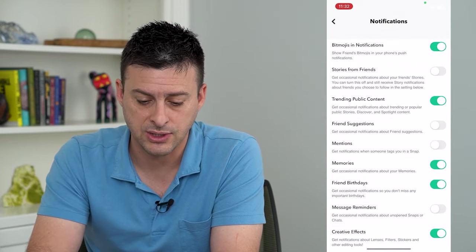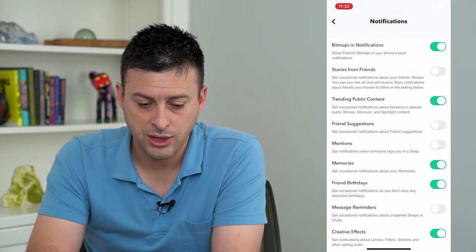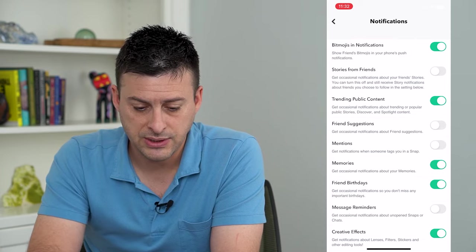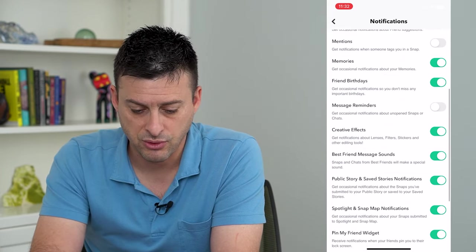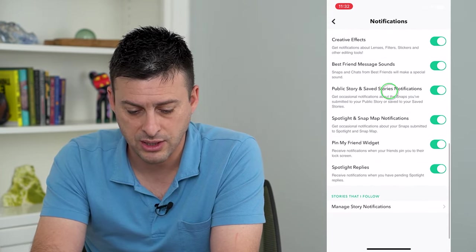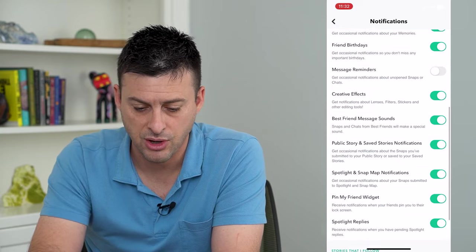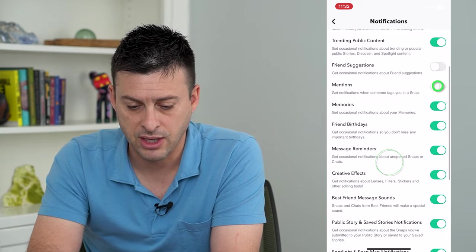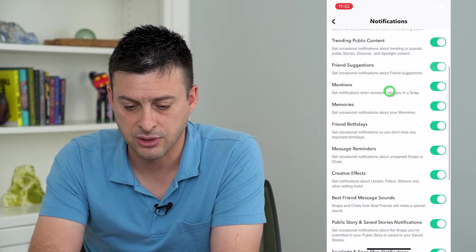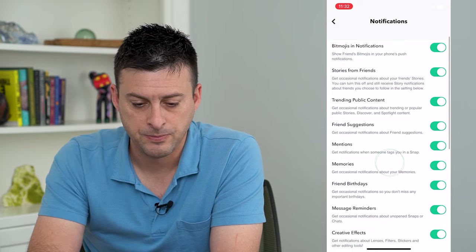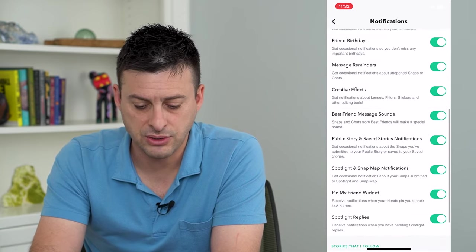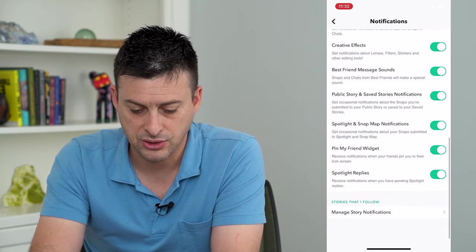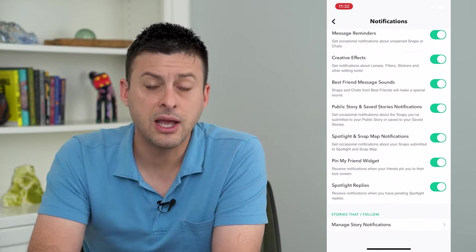Notification settings—you can see that if I scroll down through here, everything is turned on. I'll make sure that everything else is turned on here, so I have all of these notifications turned on. Now that I've done that...